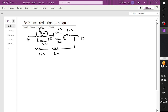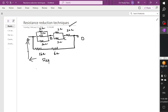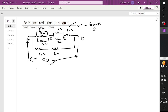Good evening everyone. Today we are going to solve some problems on resistance reduction techniques. From the problem it's very clear that we need to find the equivalent resistance between points A and B — expressing a complex electrical network as a single small resistor across A and B. This is very important in competitive exams like GATE and SSC.